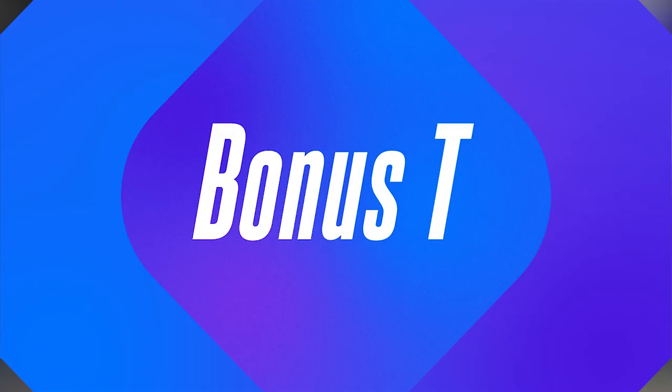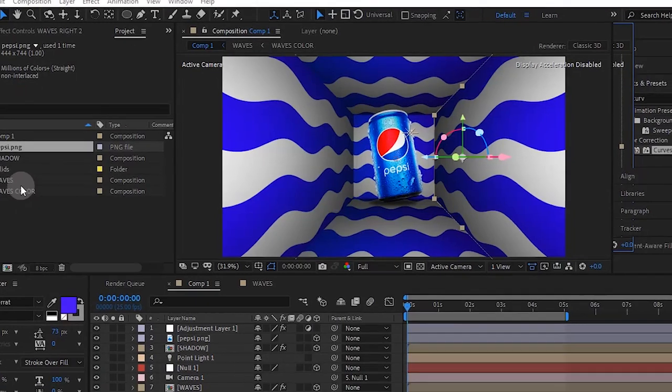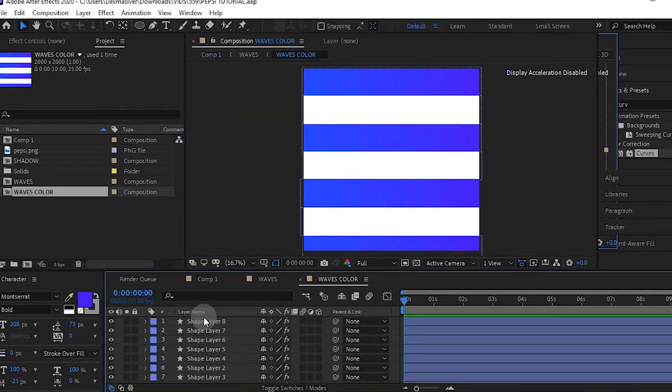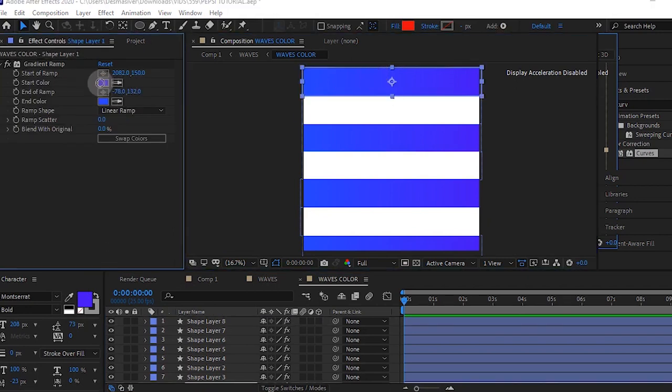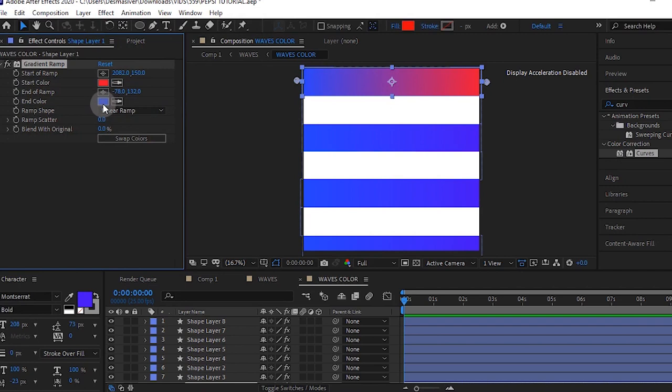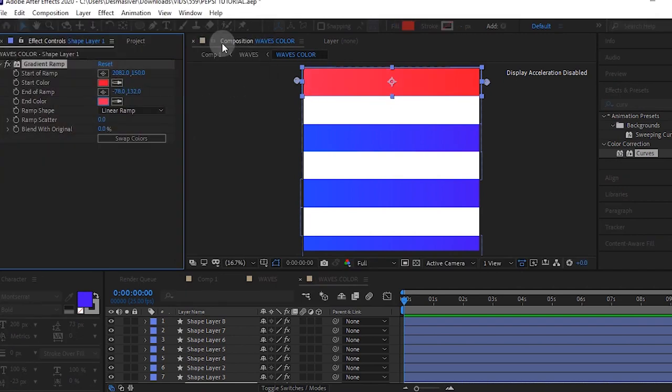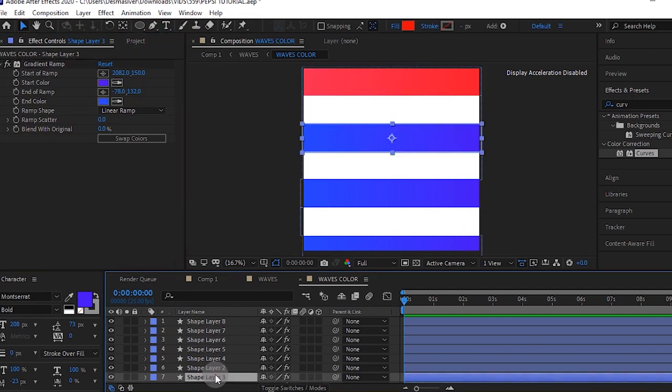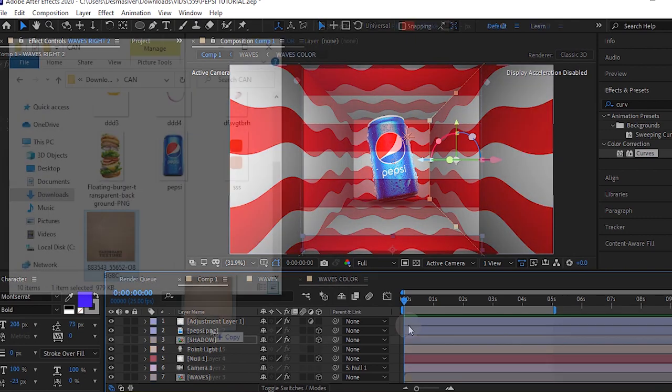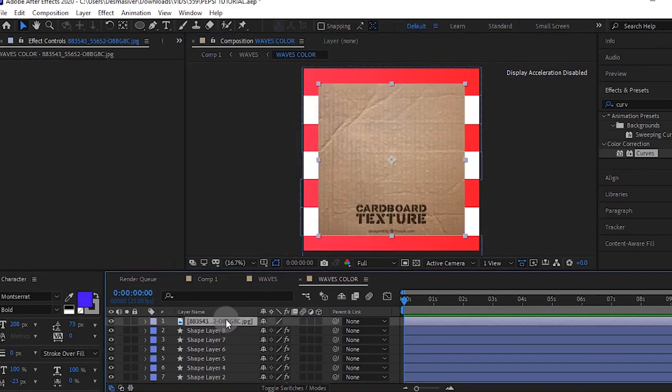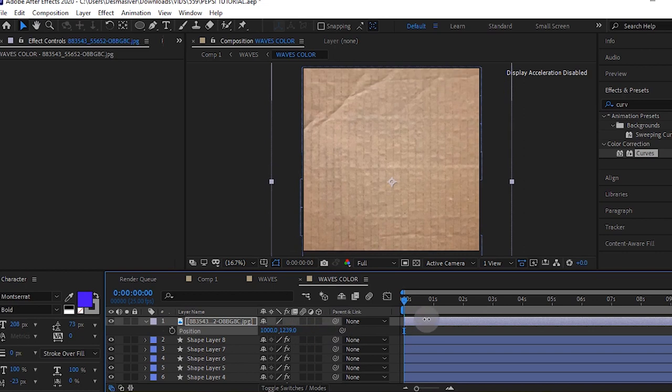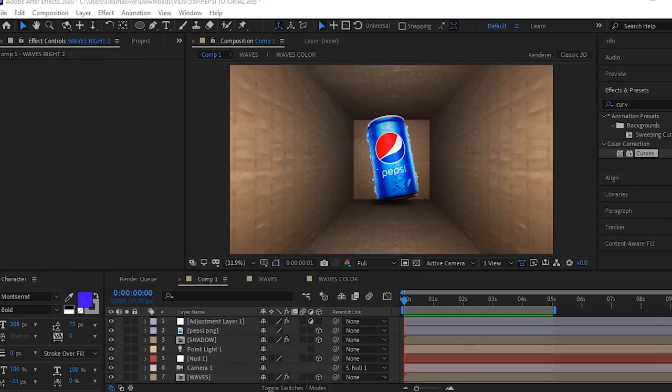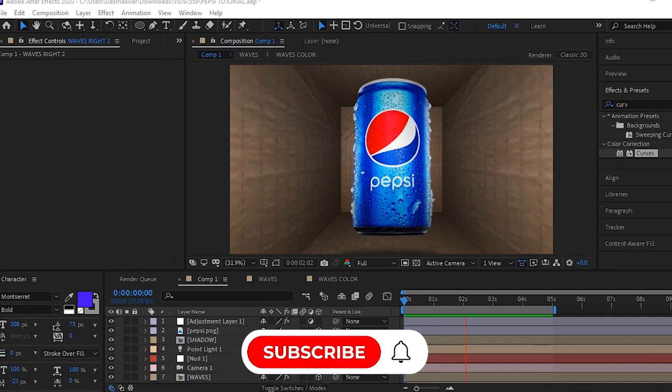Here comes your bonus tip. If you're interested in changing the colors, you can go to your wave color comp and just change the gradient ramp for those shape layers. Once you've done that, you can copy that effect and paste it on all the other shape layers as well and it takes effect on your main comp. You can easily apply a texture. I downloaded this cardboard texture from Freepik. Once you apply it, it affects your main comp and your animation is set and ready to go.